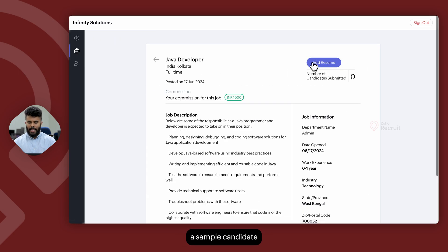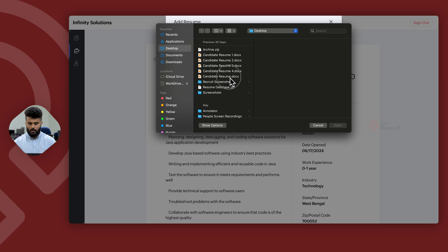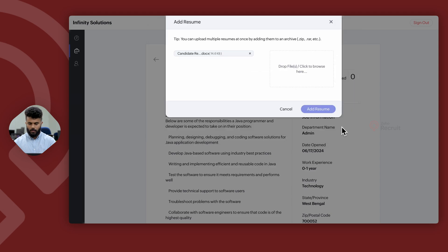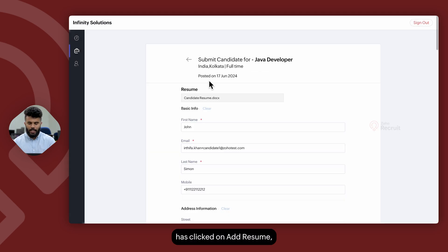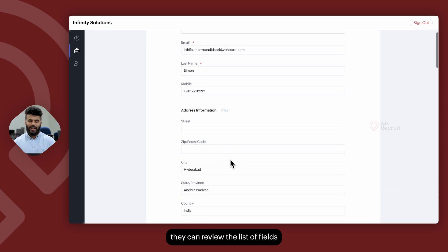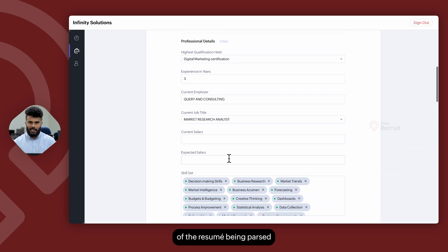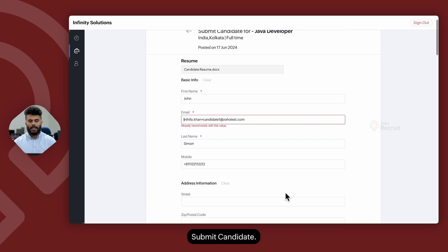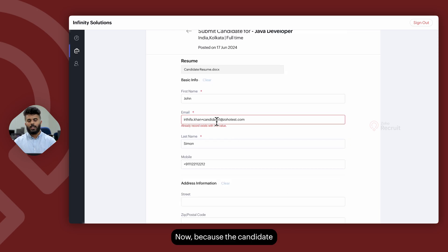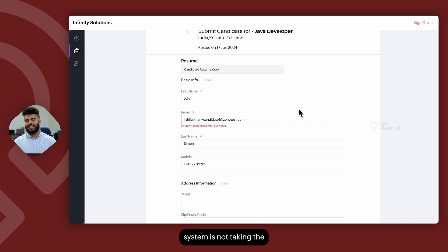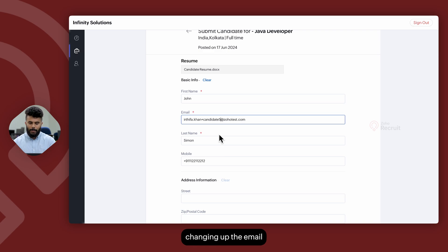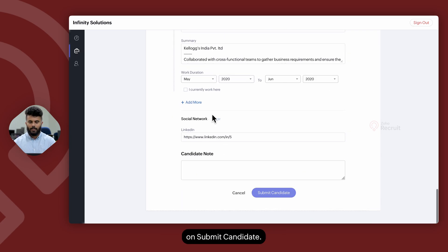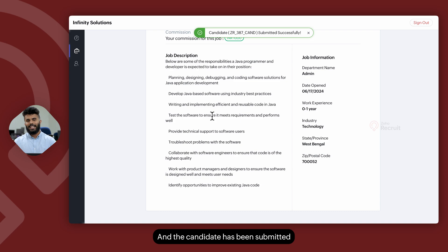Let us go ahead and add a sample candidate to review. Once the vendor has clicked on Add Resume, they can review the list of fields that have been filled in as a result of the resume being parsed through the vendor portal and go ahead and click on Submit Candidate. Because the candidate already exists and the cooling off period is disabled on the Zoho Recruit account, the system is not taking the submission into account. So changing up the email, let us go ahead and click on Submit Candidate — and the candidate has been submitted successfully through the vendor portal login.